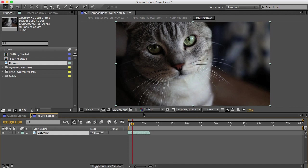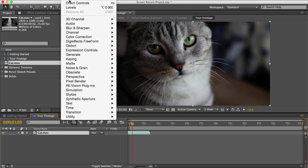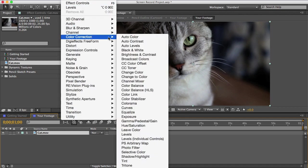Also, if your footage needs it, this would be a good time to add any brightness adjustments to it. A good dynamic range will make the effect work better. So to show you what I mean, I'll add a levels effect to my footage.